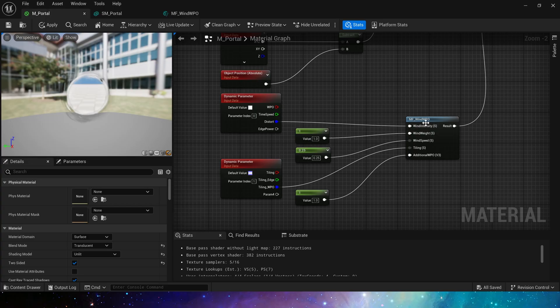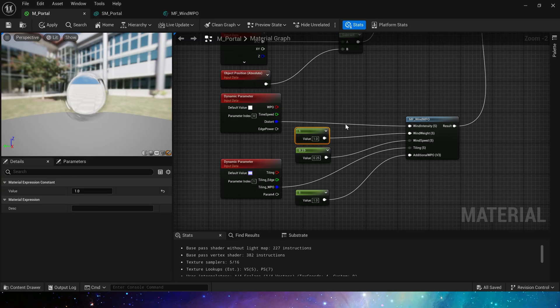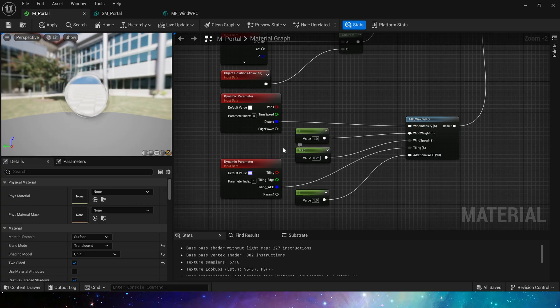The wind intensity is distort effect of the whole portal. The weight is set to one because we don't need the vertex color to control its weight. Let it be affected by the wind as a whole. The speed can be set to 0.25 or 1.